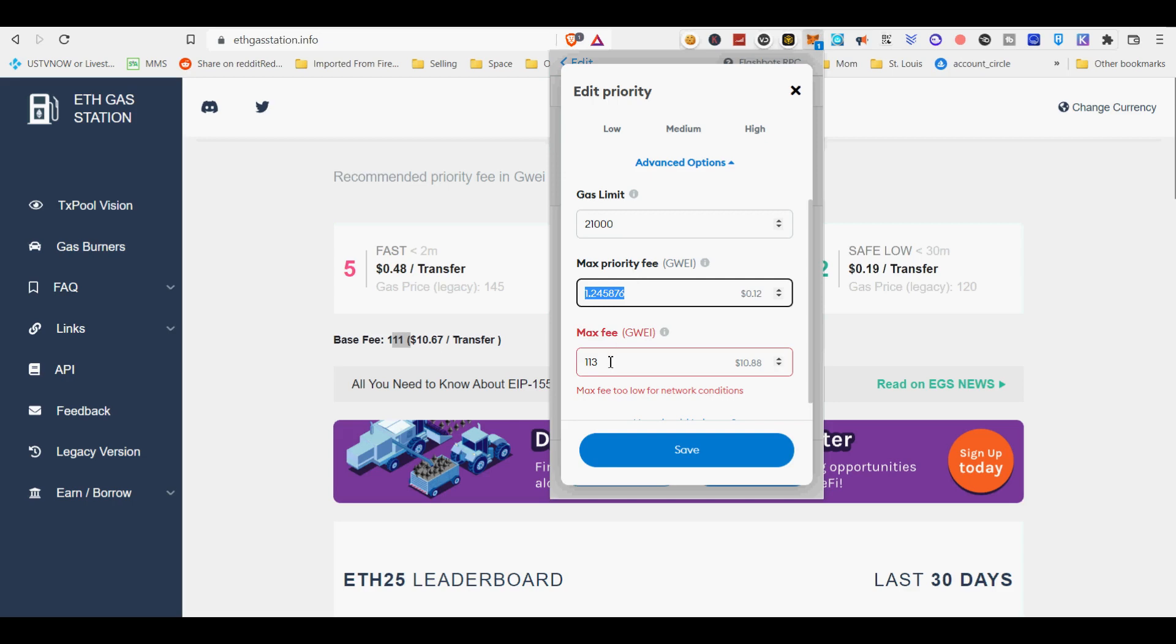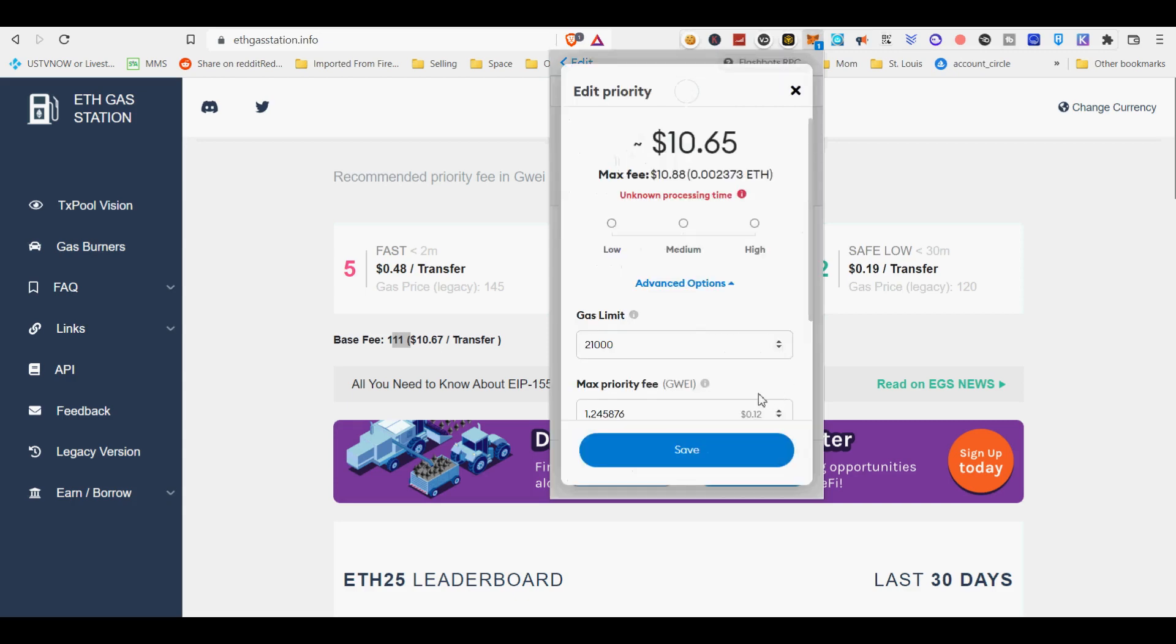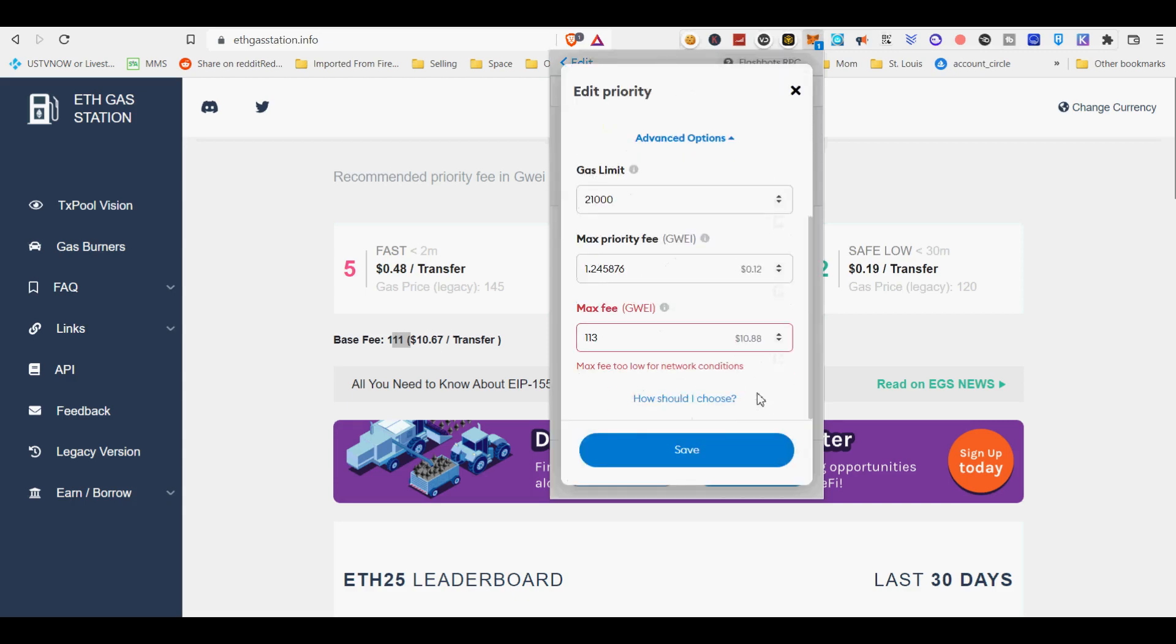Transactions under 42,000 gas, such as simple Ether transfers, are rejected by the Flashbots relay. As a result, we will forward these to the public mempool instead. Transactions that perform simple actions, such as token approvals or transfers, will be sent to the public mempool as these do not need front-running protection.